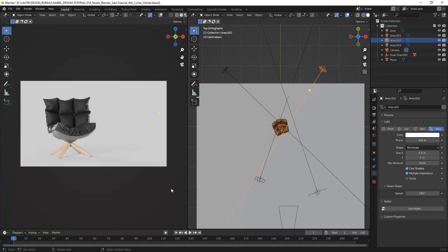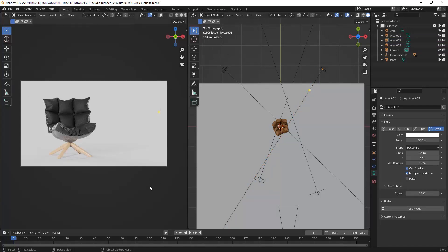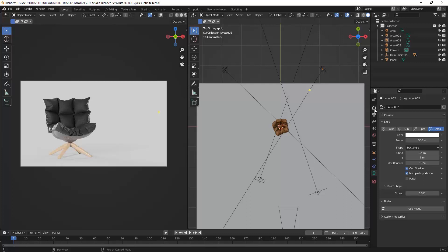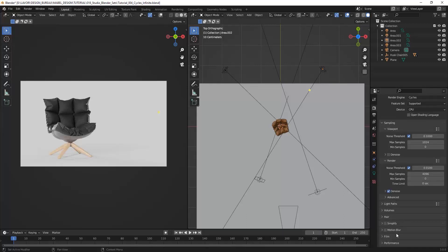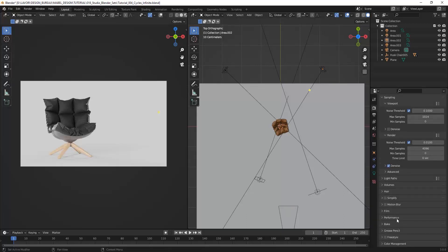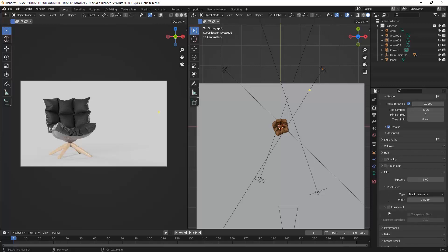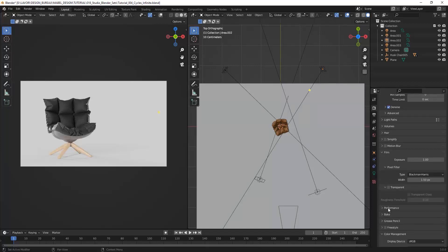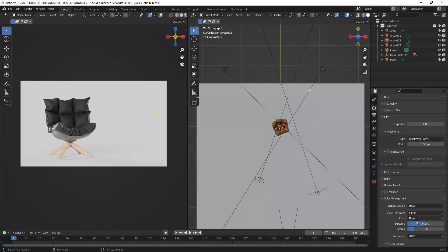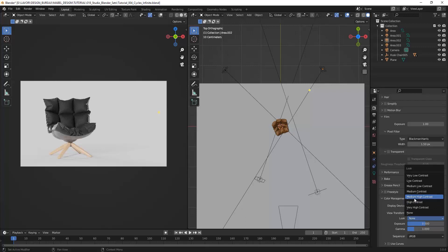Without any other objects in my scene, the results—I think it's good results. So I can also increase just a little bit the contrast in my scene. I'm going to color management and move it to medium high contrast.